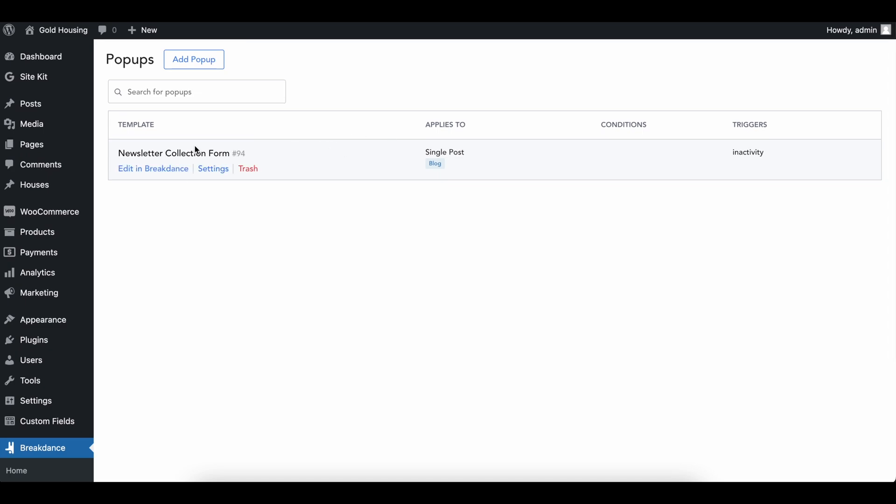Again, the way this works is like every other template in Breakdance, we have it only applying to our single posts on an activity, but let's go ahead and edit this in Breakdance.